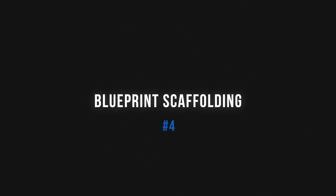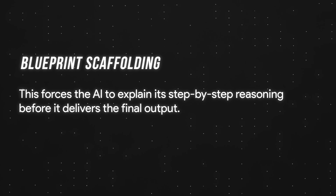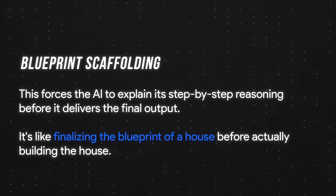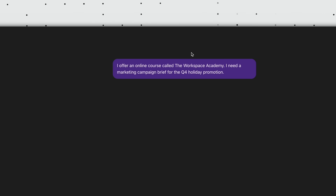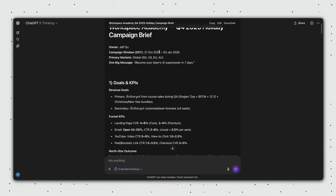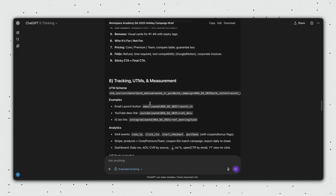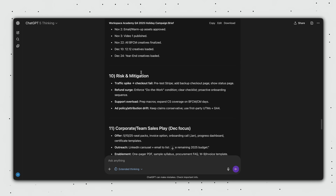Our fourth hack is a technique I call blueprint scaffolding. In a nutshell, this forces the AI to explain its step-by-step reasoning before it delivers the final output. It's like finalizing the blueprint of a house before actually building the house. Diving right into an example, I start off with a basic prompt: I offer an online course called the Workspace Academy. I need a marketing campaign brief for the Q4 holiday promotion. And the result is extremely generic and includes a lot of information I don't really need — like tracking UTMs, measurement, operations and roles, risks and mitigation.